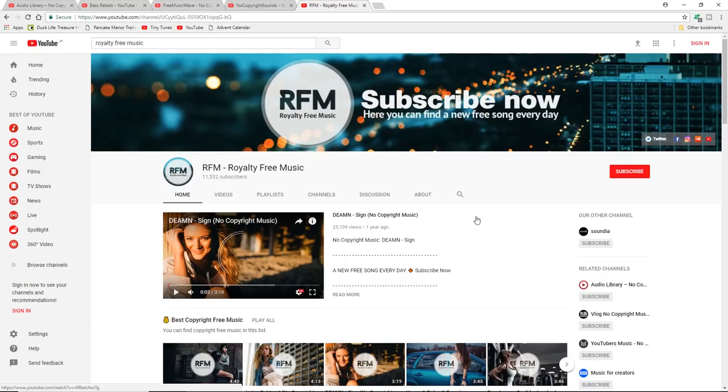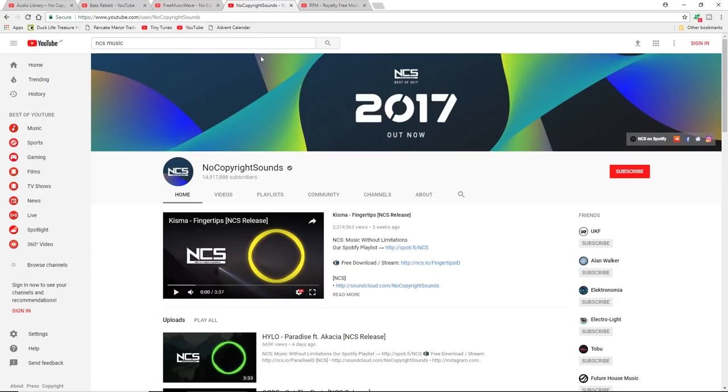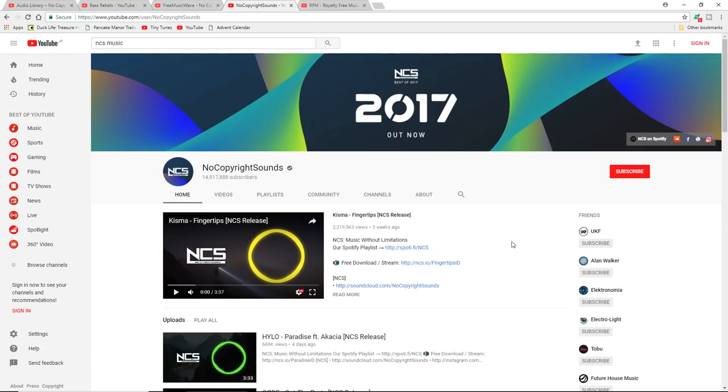Now Copyright Sounds is probably the biggest one of the lot. I mean as you can see there they are just short of 15 million subscribers and they tend to cover more upbeat music. They have dubstep, drum and bass, a whole wide variety of electronic dance music. Definitely not aimed at vlog music or background music, but if you want some really cool music for a snowboard video, pretty good.